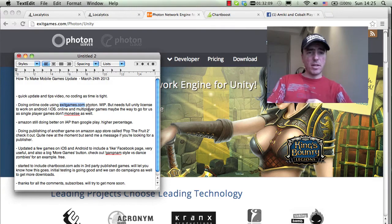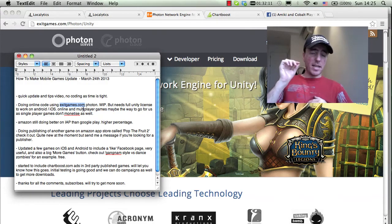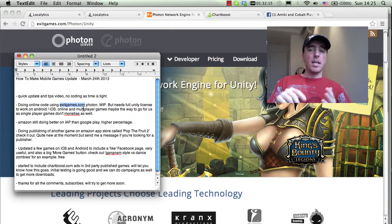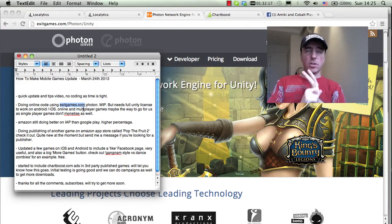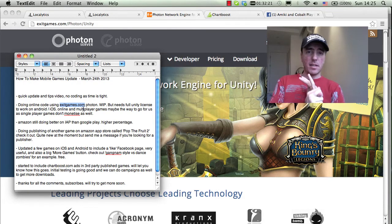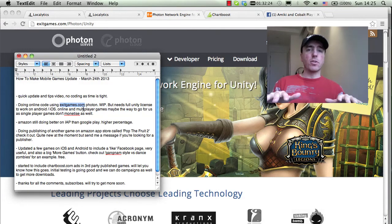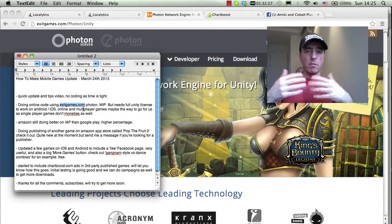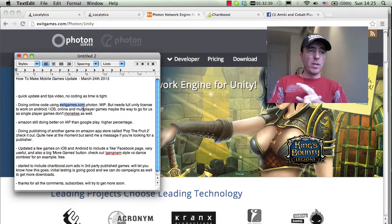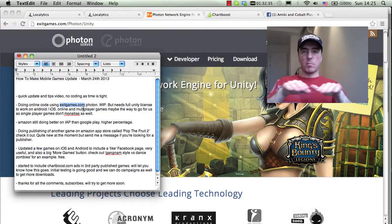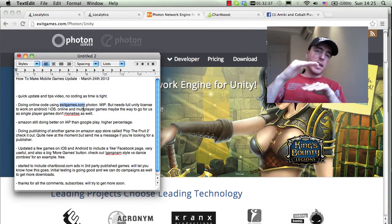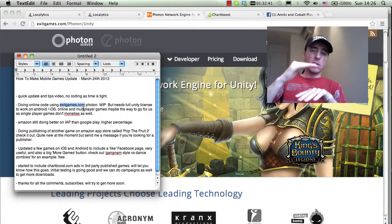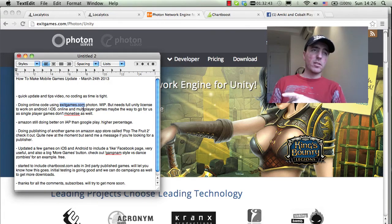If you want to have online multiplayer through Exit Games Photon, you need the full version of Unity, the full license which is more expensive than the standard license. You can't use the basic iPhone or Android license and put Photon in the game. If you want to buy the full license at the moment, it's $1500 for Unity Pro which is the basic package. And then on top of that, you need the extra licenses for iPhone and Android and those are $1500 each. So if you did all of them together, that's $4500 and that's quite a stretch.